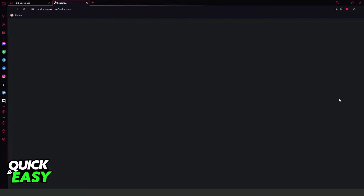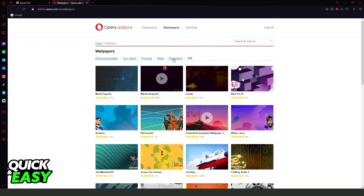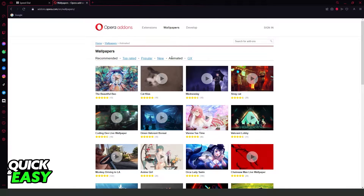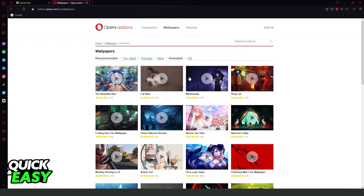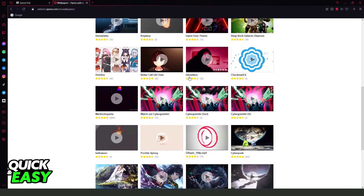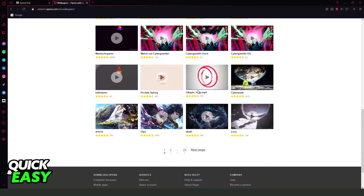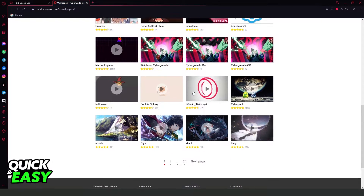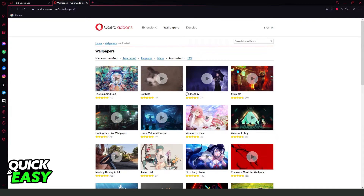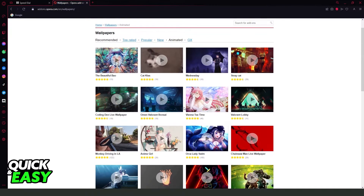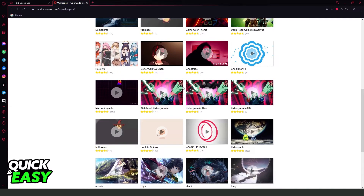If you click on the second option and click on Animated right here, you will see all animated wallpapers that you have on WPREGX. You have several wallpapers here, so you can select the wallpaper that you want to use.